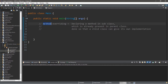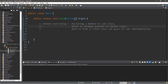Alright guys, I'm going to teach you all about method overriding. This is done by declaring a method in a subclass which is already present in a parent class, and this is done so that a child class can have its own implementation of that method.